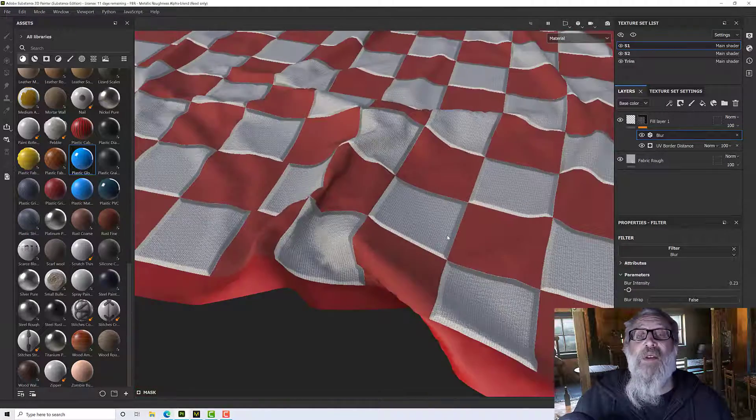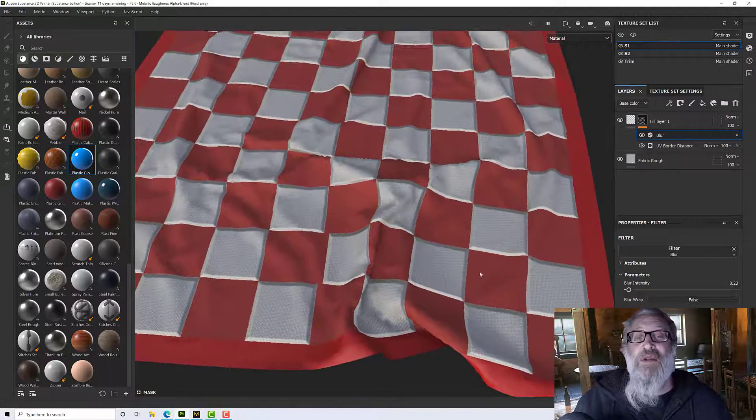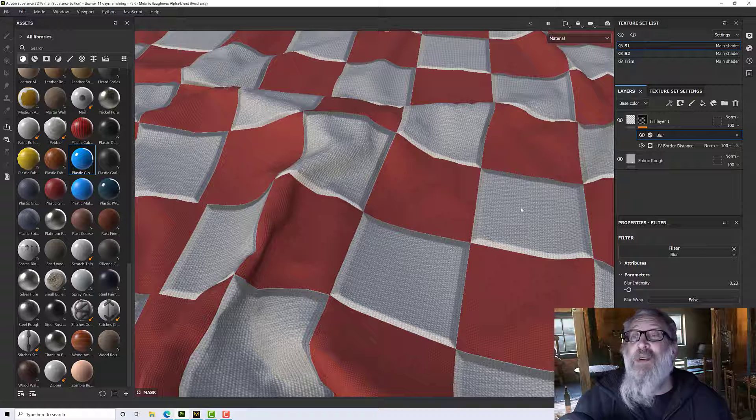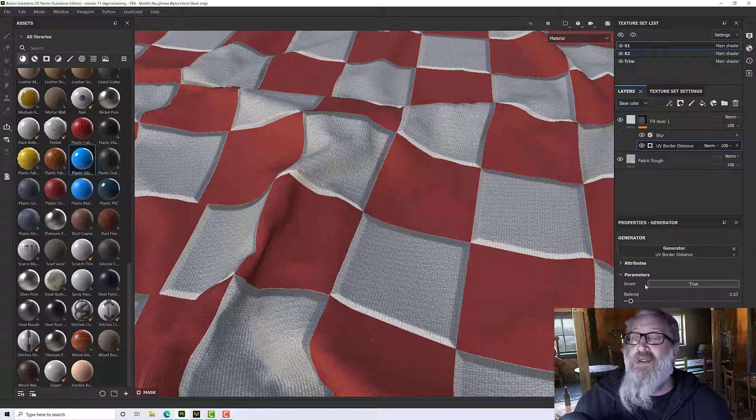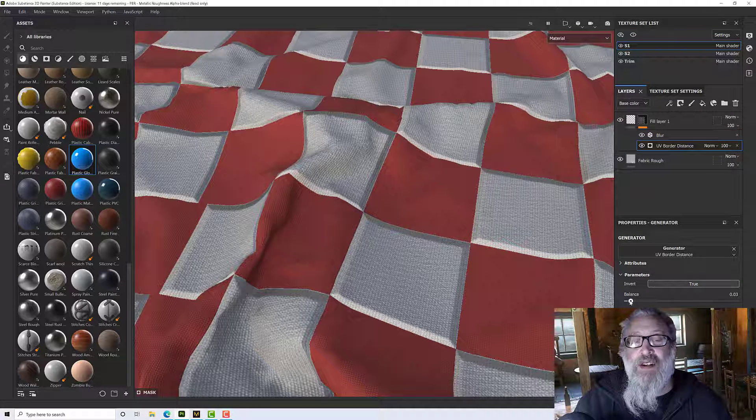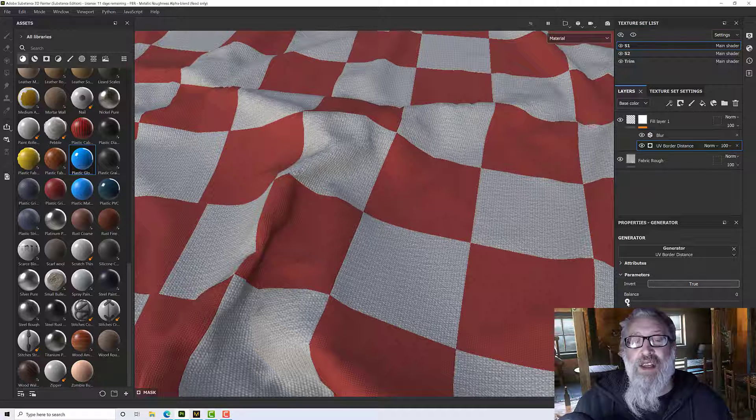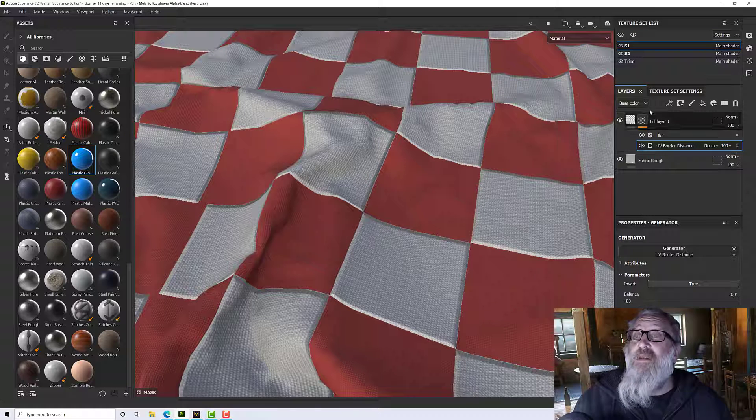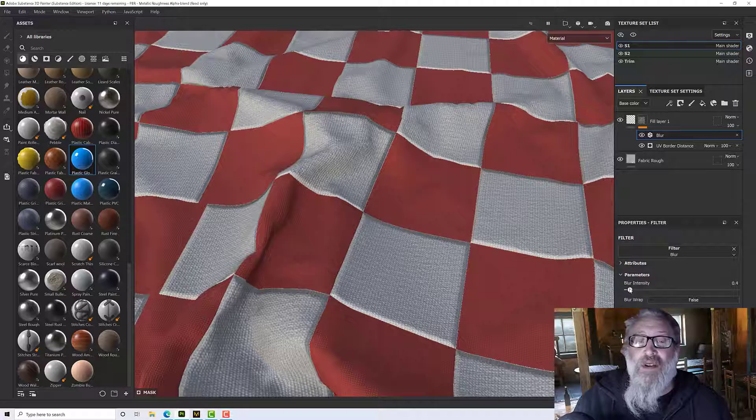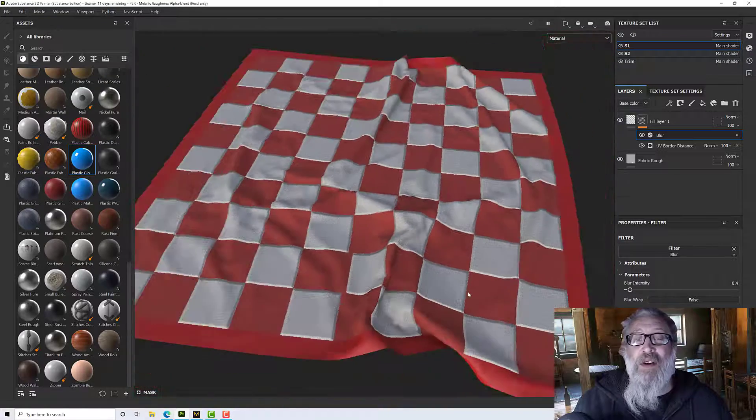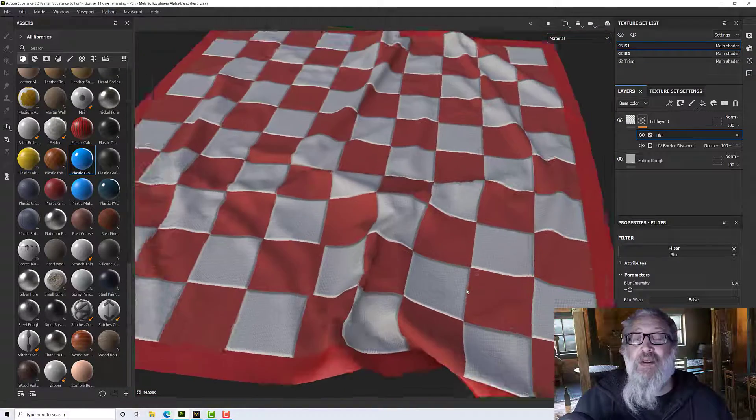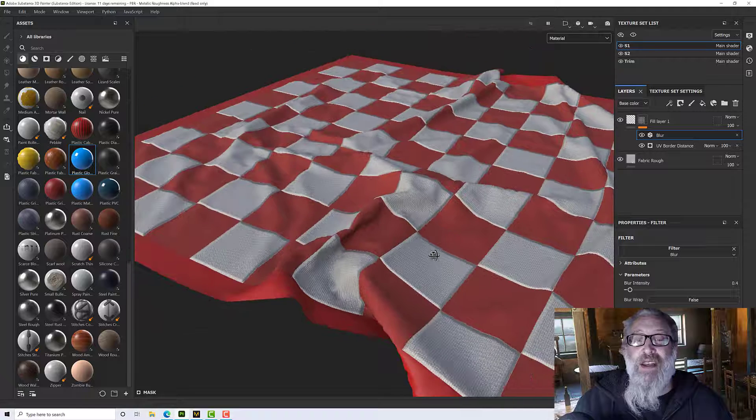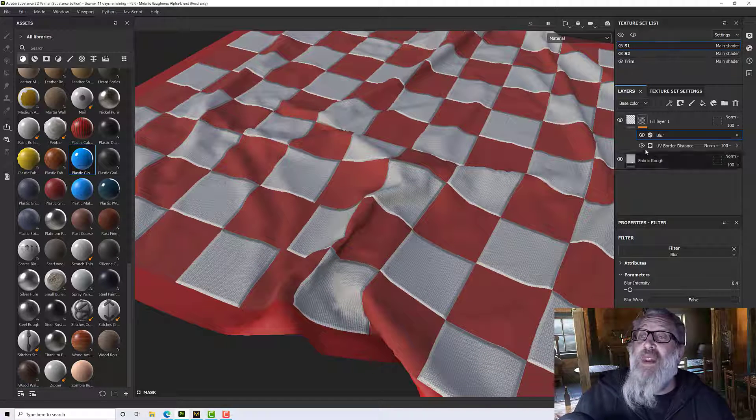So depending upon how thick you want your tiles, how much of a border you want, it's a question of just adjusting the balance here to take it back to the edge. And for your softness we can increase the blur to give it a bit more gentle an effect.